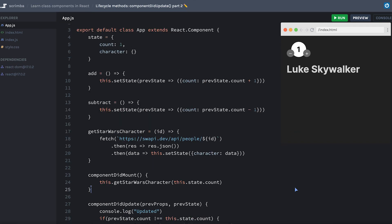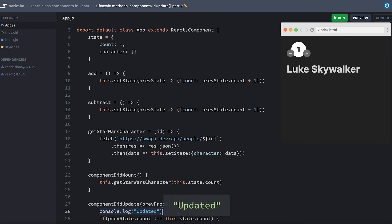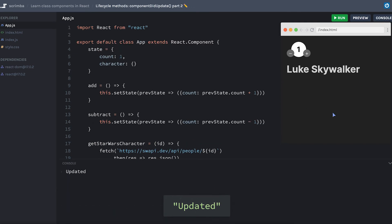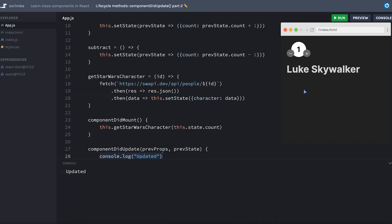Now let's go ahead and refresh this. We still have our console log of updated, but we're going to see that it's not running infinitely. Now when I change the number to two, it does run two times.